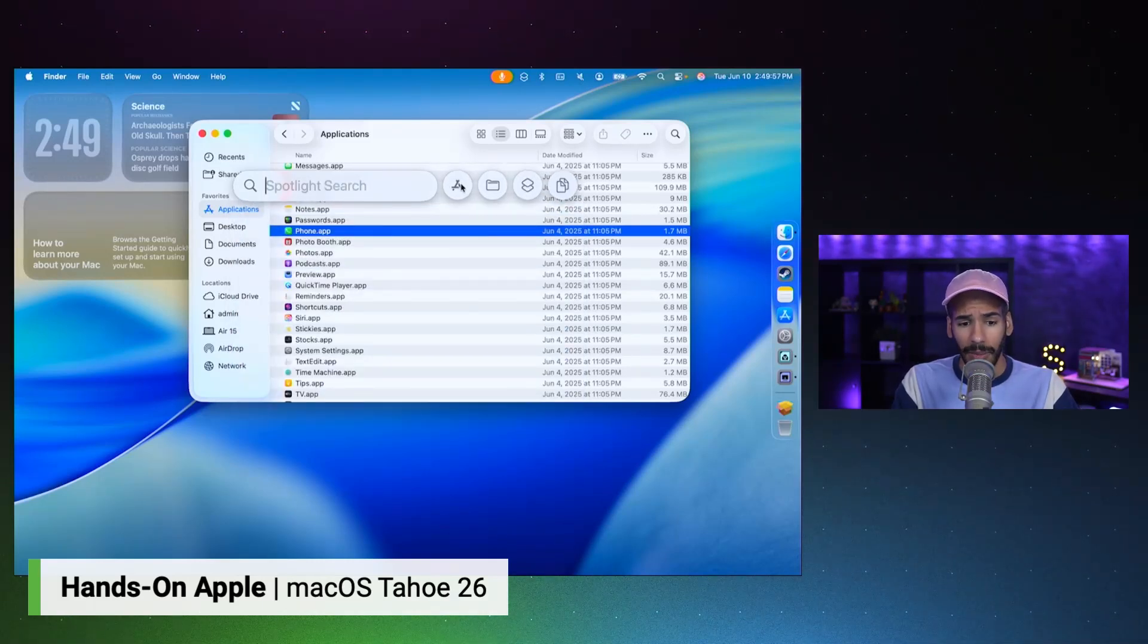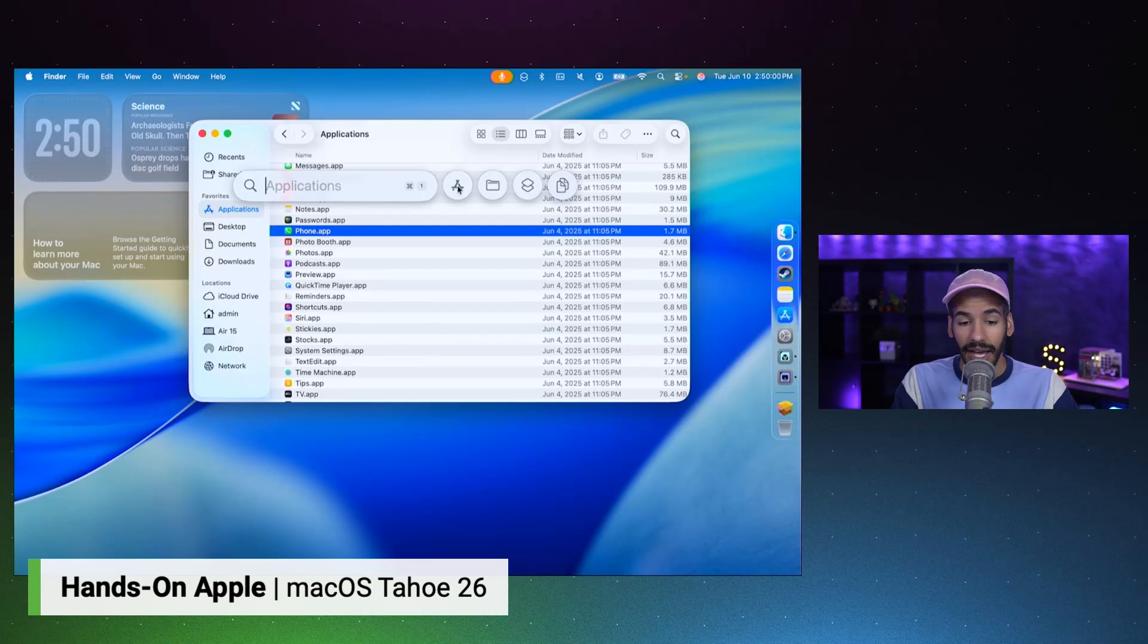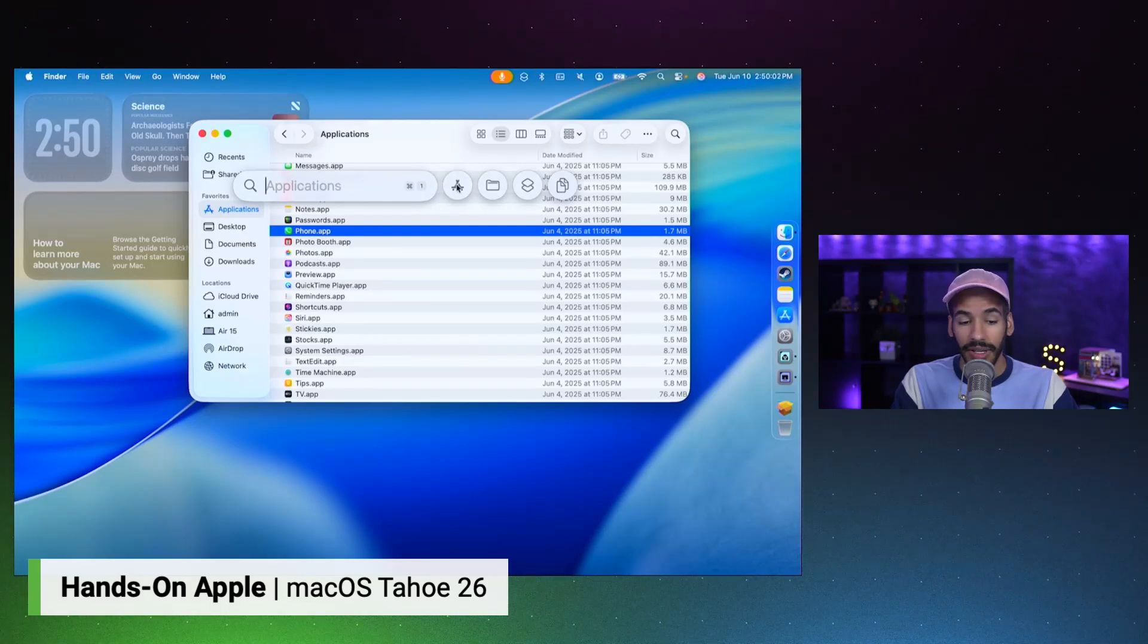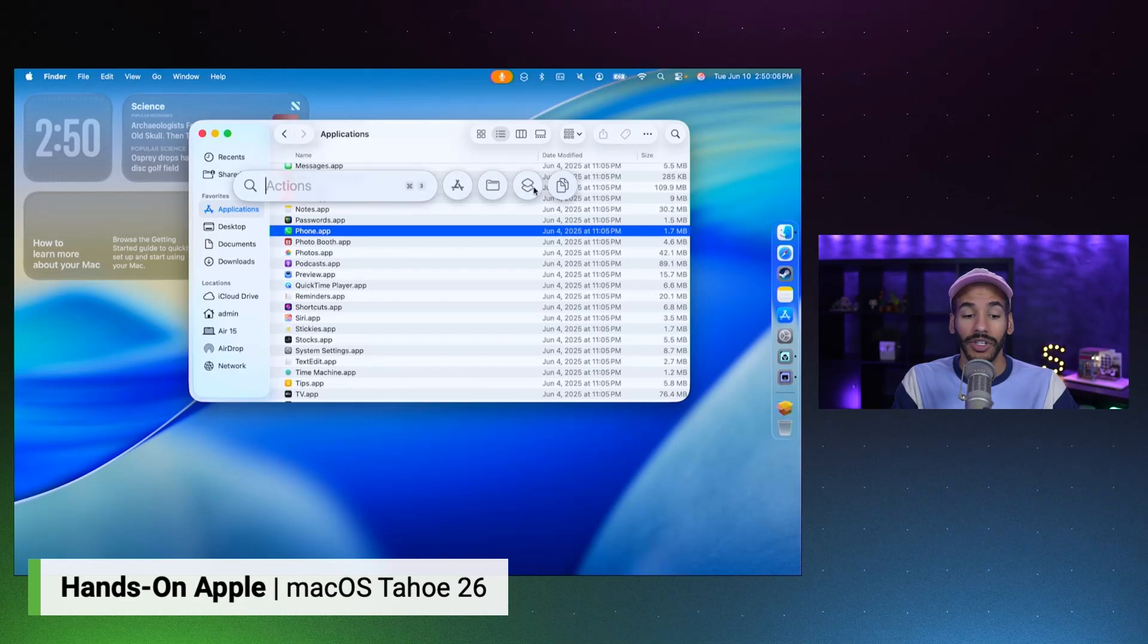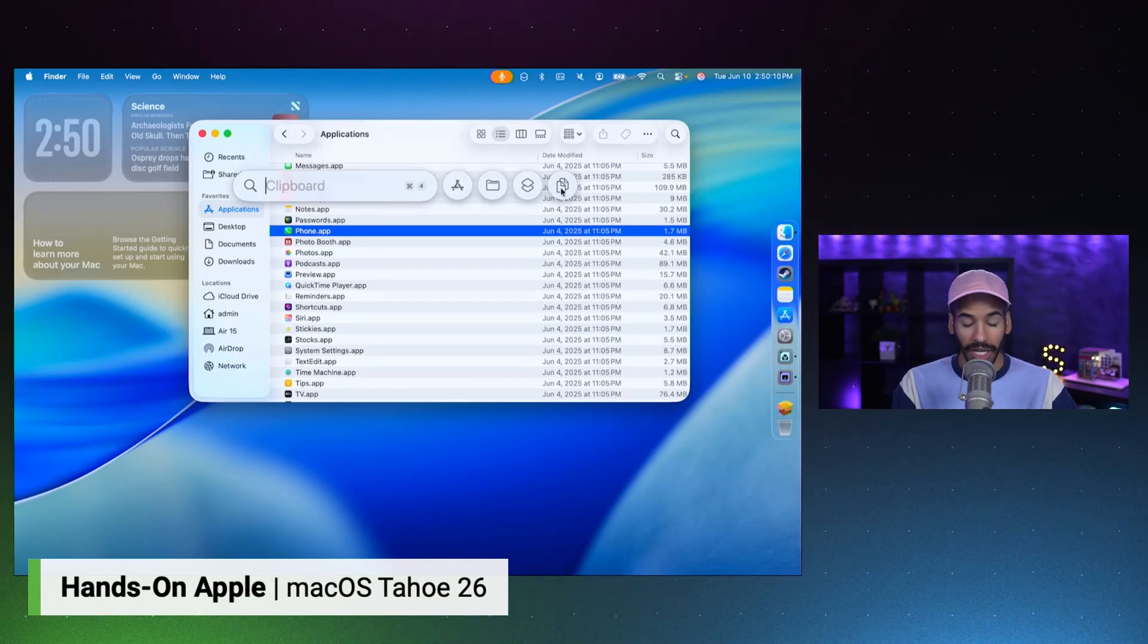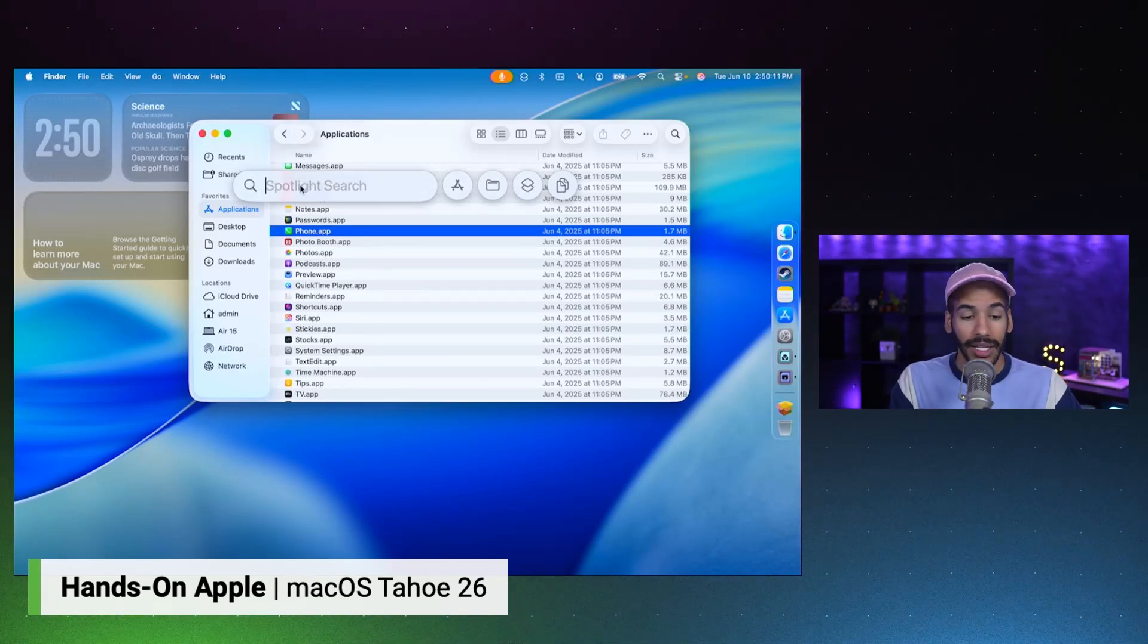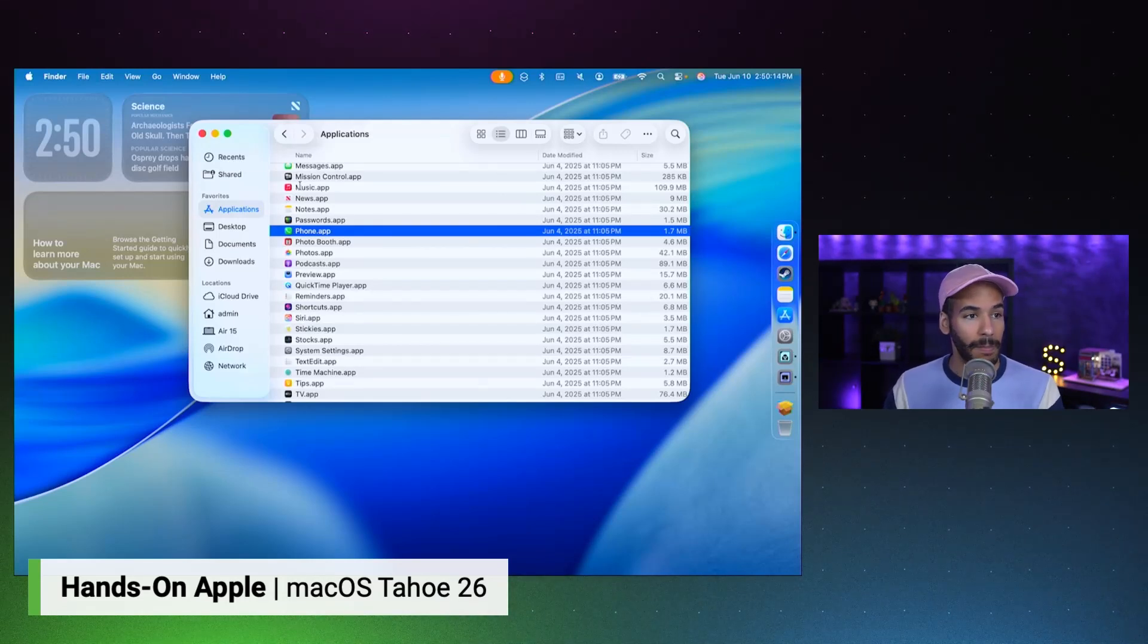Spotlight Search becomes a lot more powerful. So here, I can see applications. So this lets me search for applications. This lets me search through files. This lets me search through actions, like with shortcuts. And Command 4 lets me look at my clipboard. Yes, clipboard history has come to macOS.